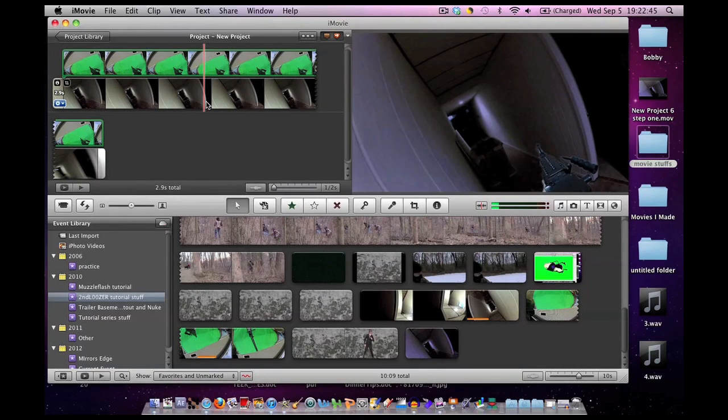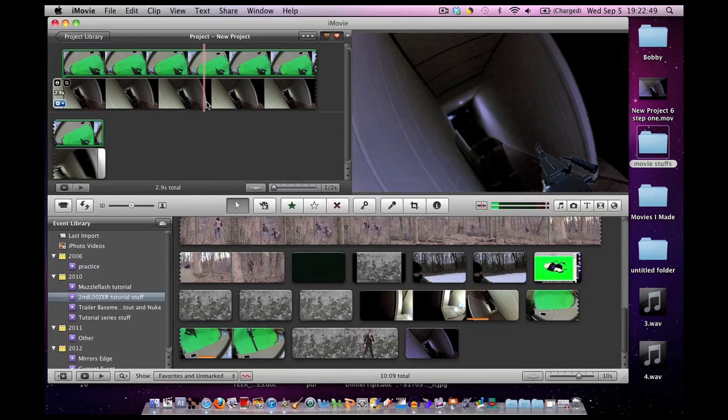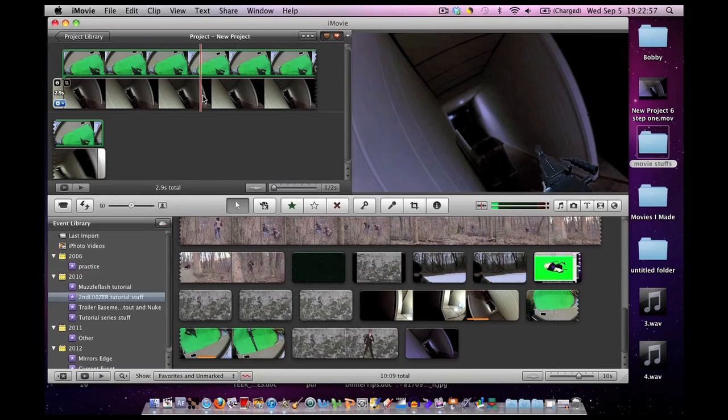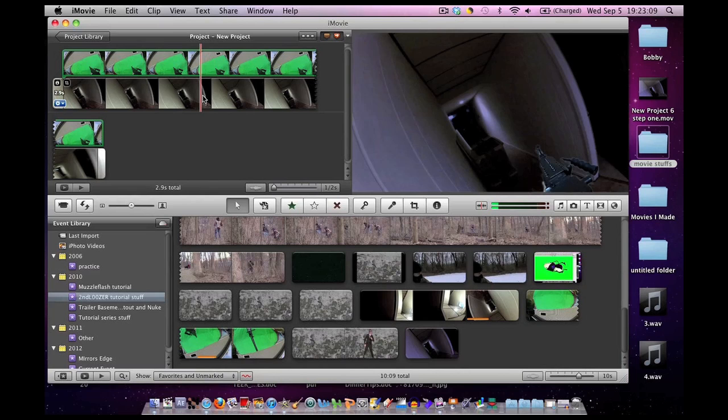Now why did we add this layer first? Isn't this the foreground and the muzzle flash going to be more towards the middle and then the background layer? Yeah, you are correct. But I'm showing you this way for one main reason. We're going to need to be working on both at kind of the same time.